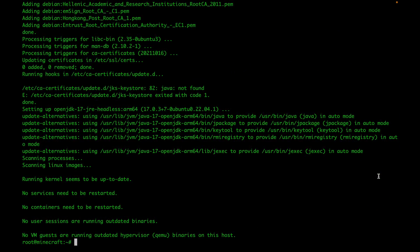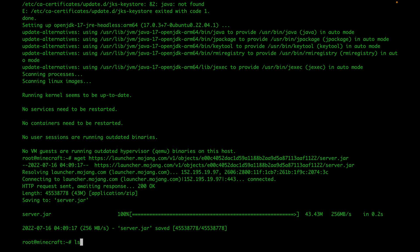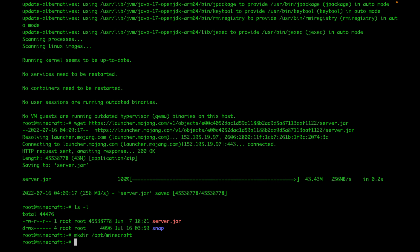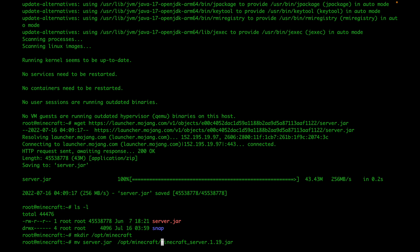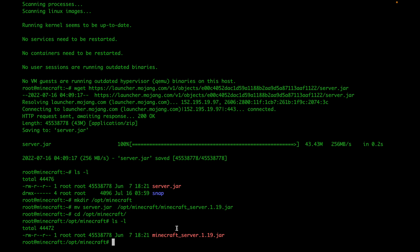Once Java is installed, download the latest version of the Minecraft server JAR file. List the directory to confirm it's there as server.jar. Create a directory at /opt/minecraft — that's where we'll run the server from. Copy the server file into that directory, naming it minecraft_server_1.19.jar. Then move into the /opt/minecraft directory and list it to confirm the file is there.